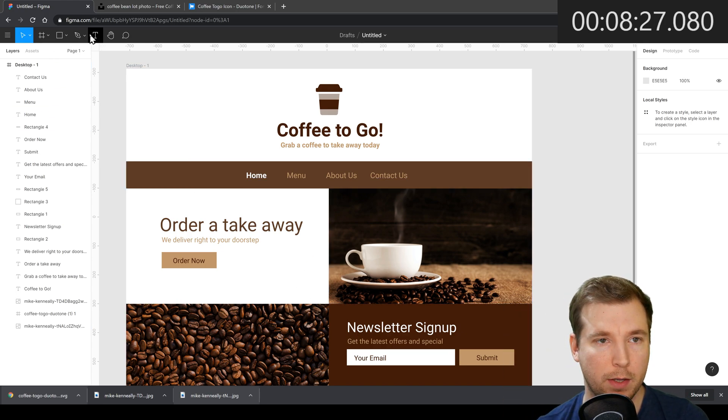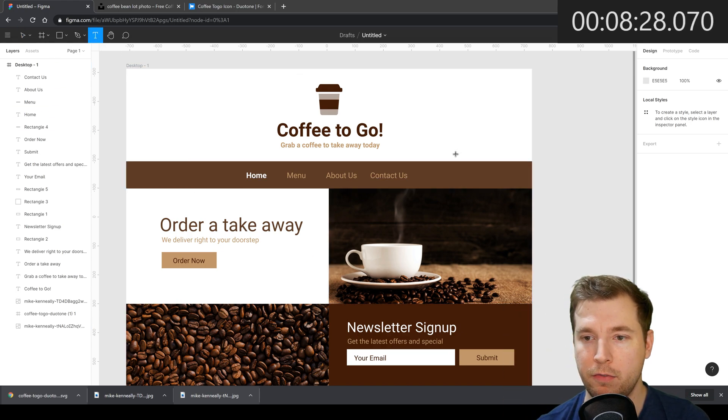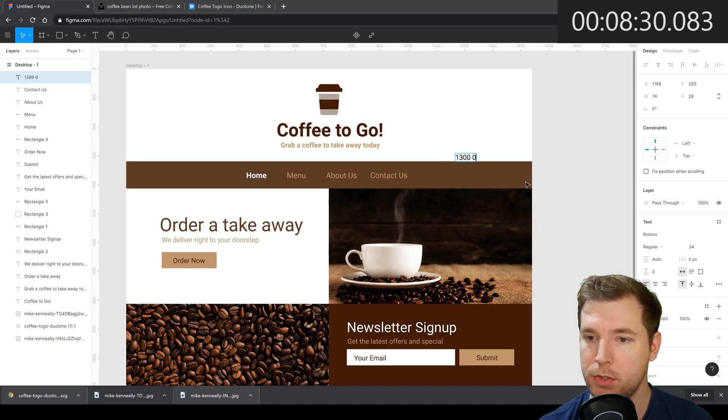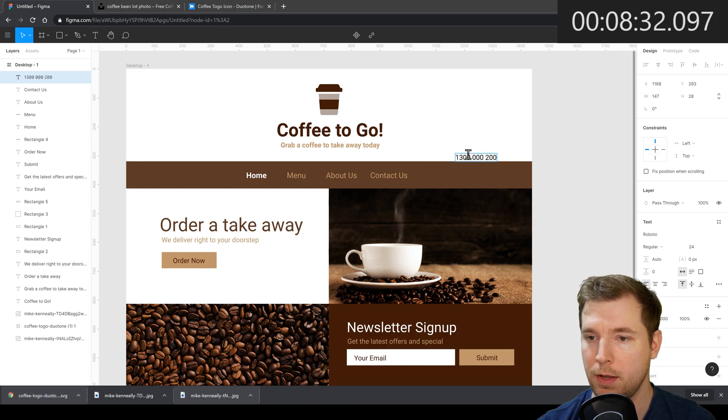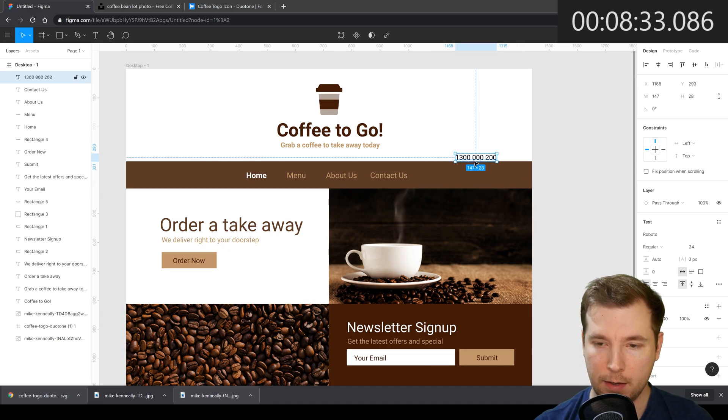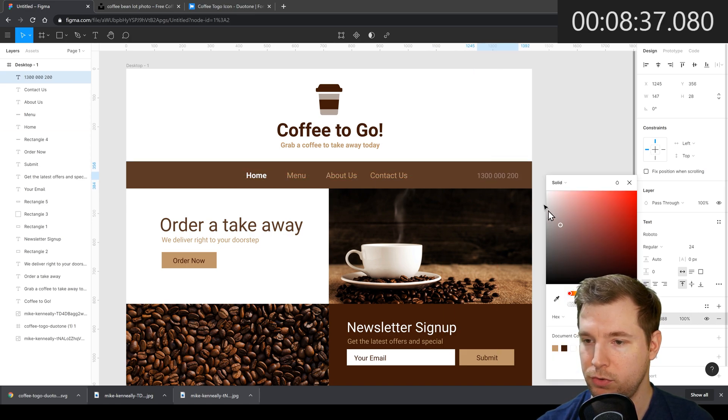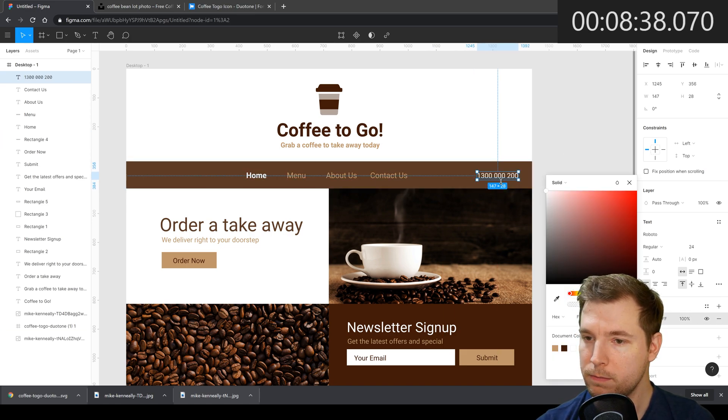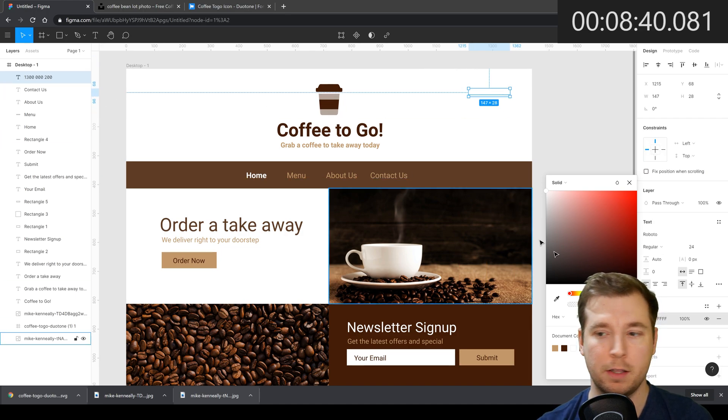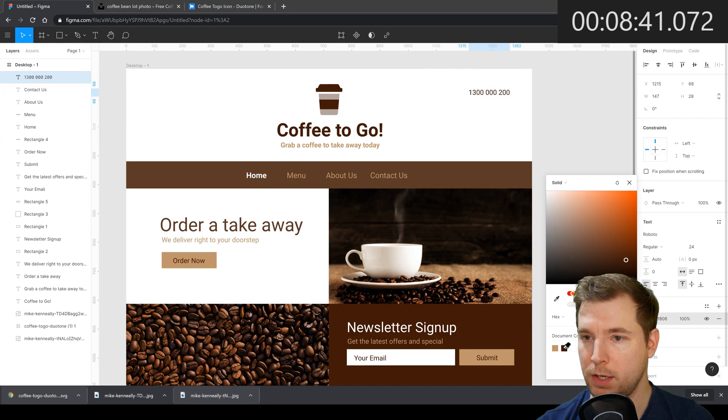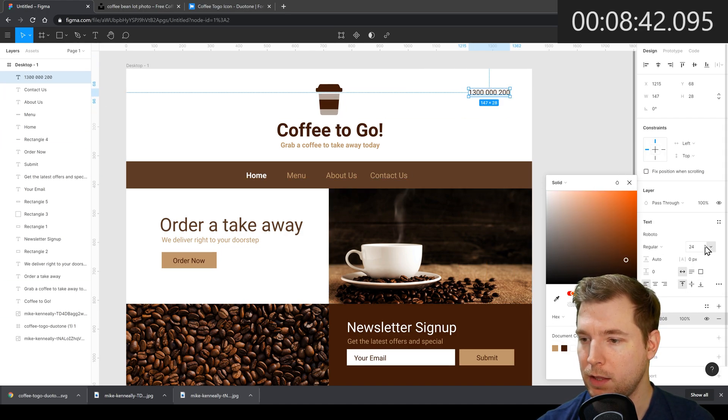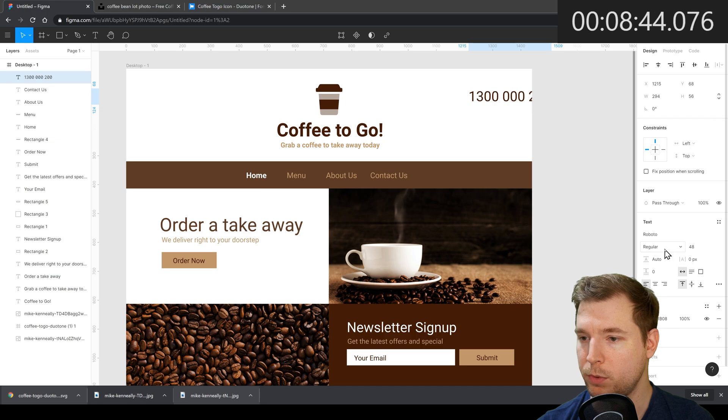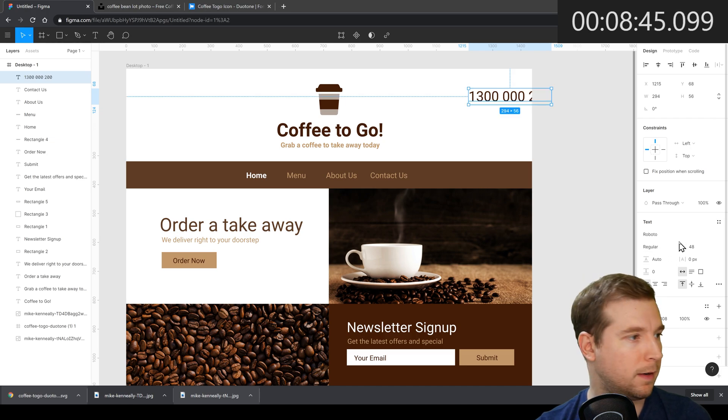Let's quickly add maybe a phone number here. 1300 000 200 and this can be the phone number people call when they're trying to get to an order. Maybe we'll put it here at the top right. We'll give it a nice large size and a nice bold color.